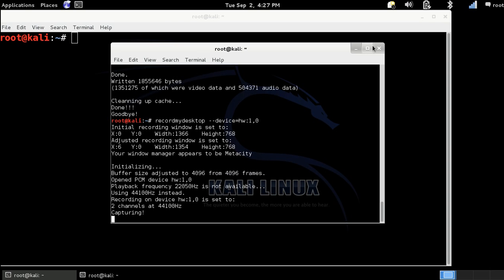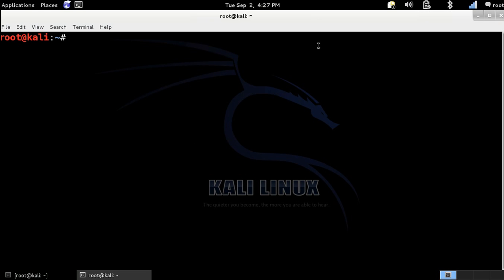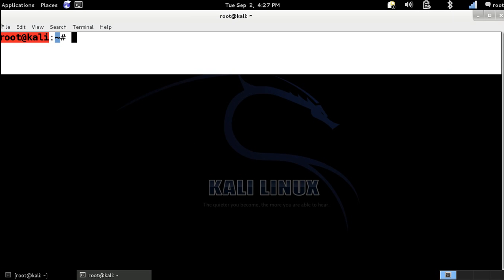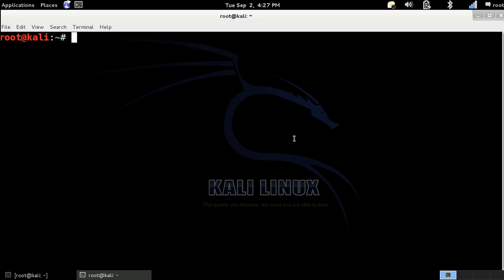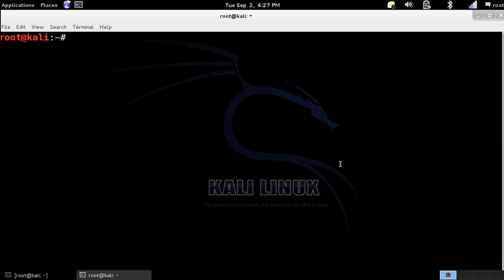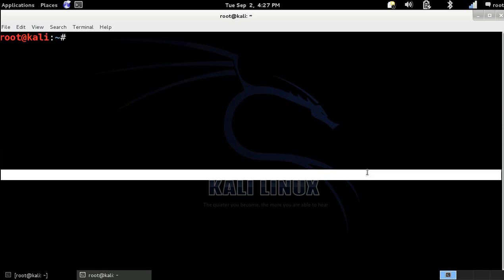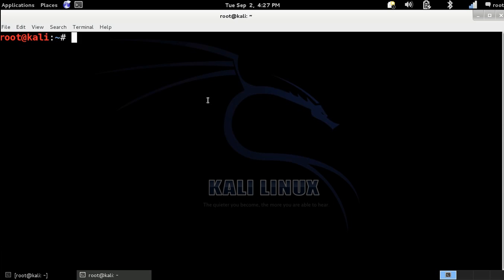Hello everyone and welcome. In this tutorial we are going to show you how to use the WhatWeb tool in Kali Linux.